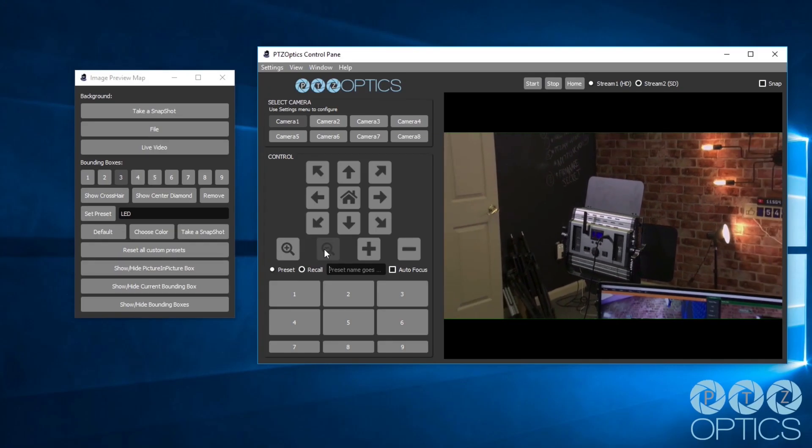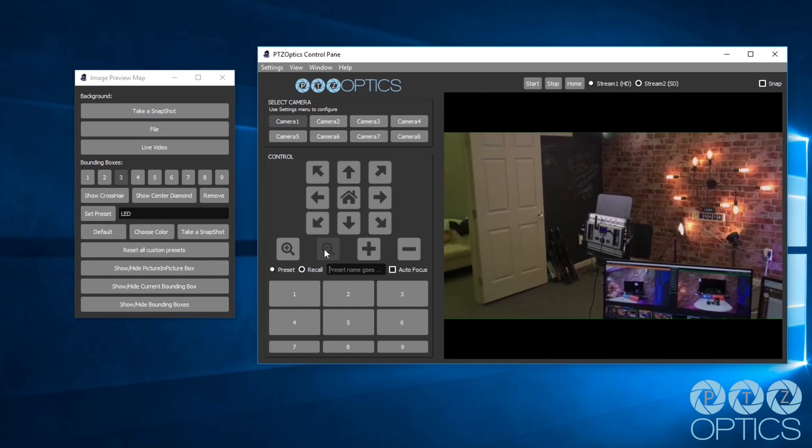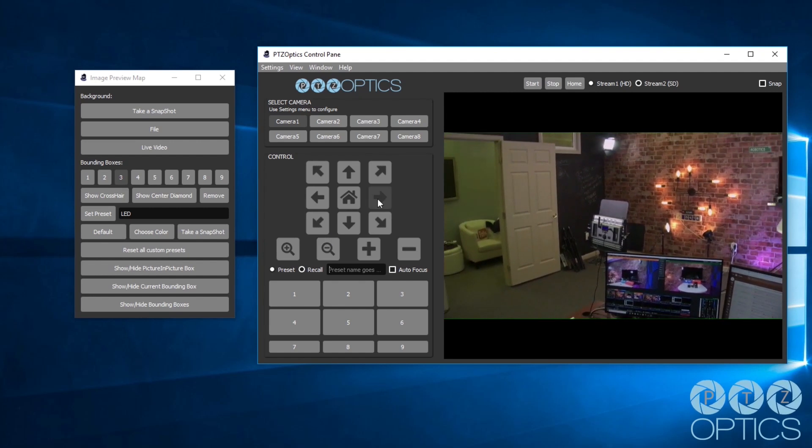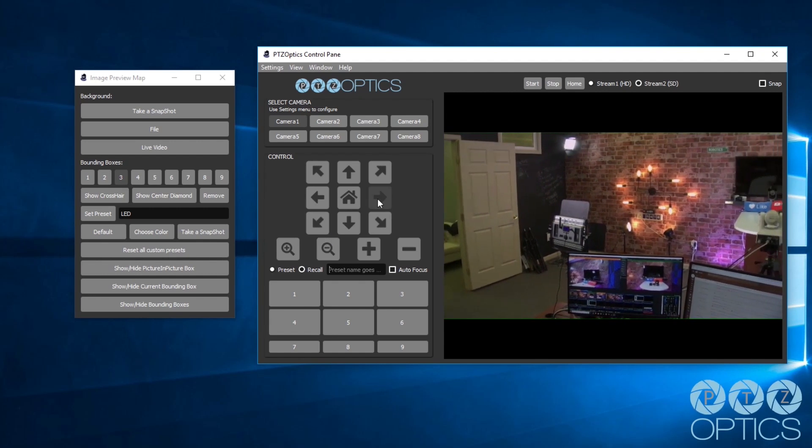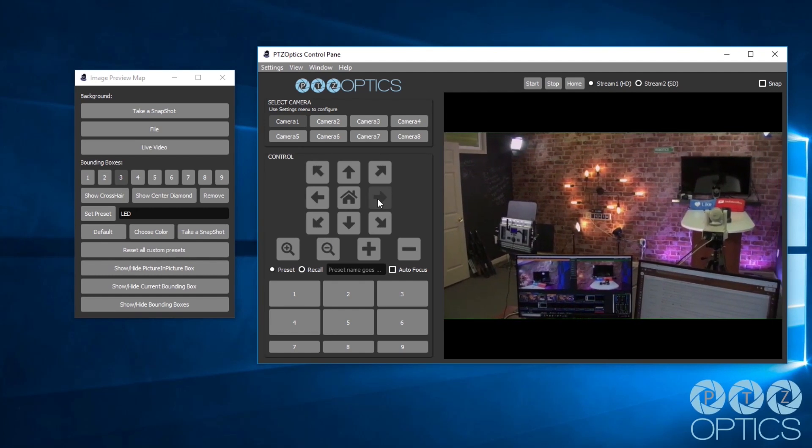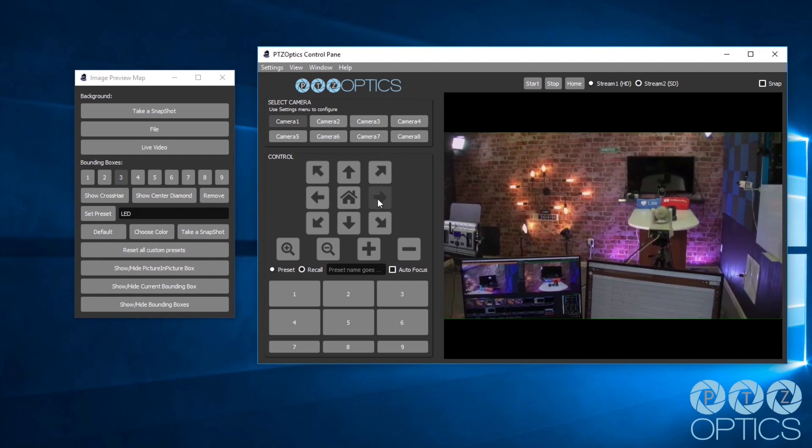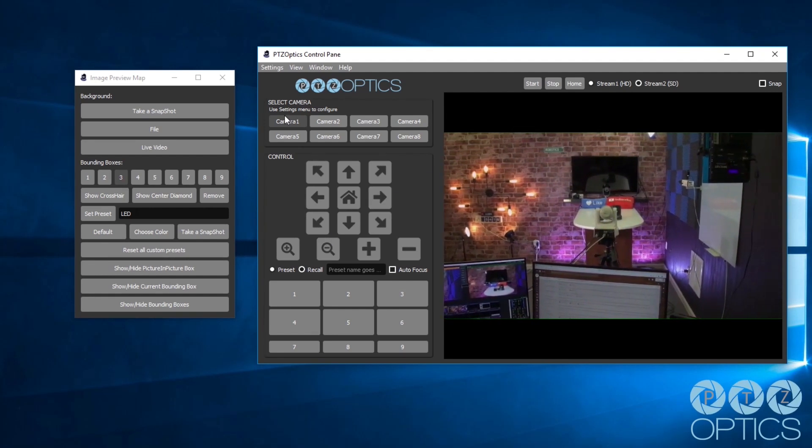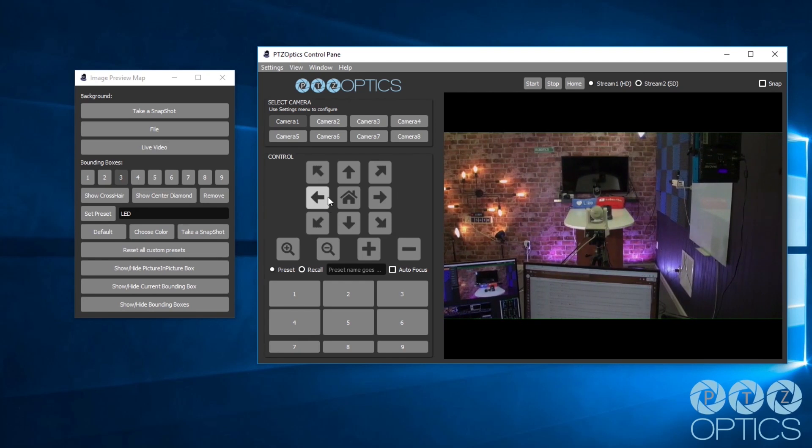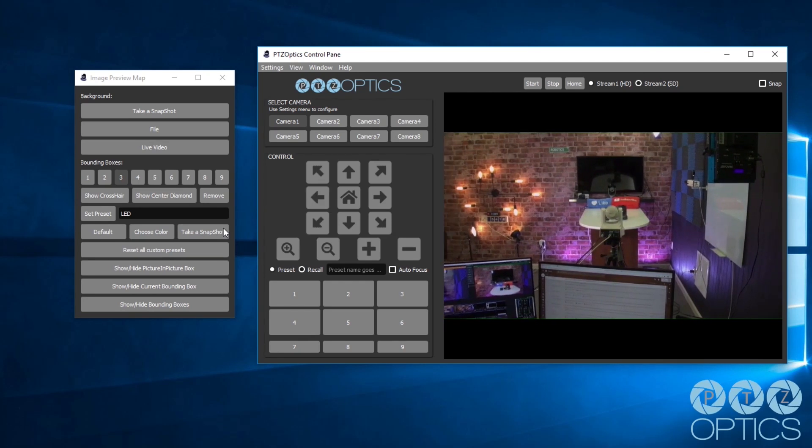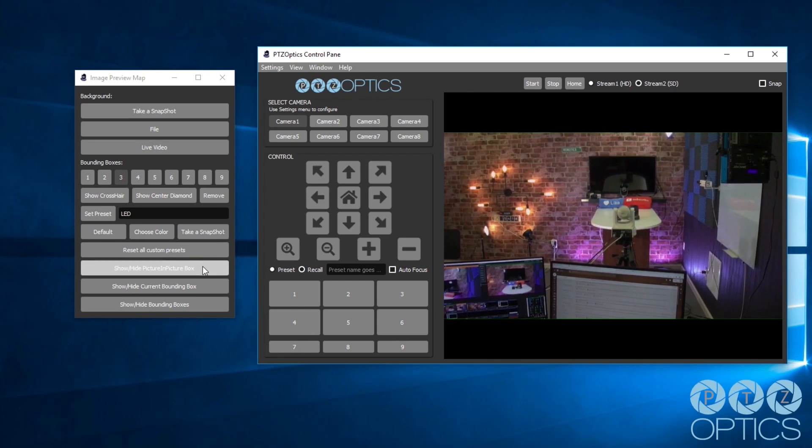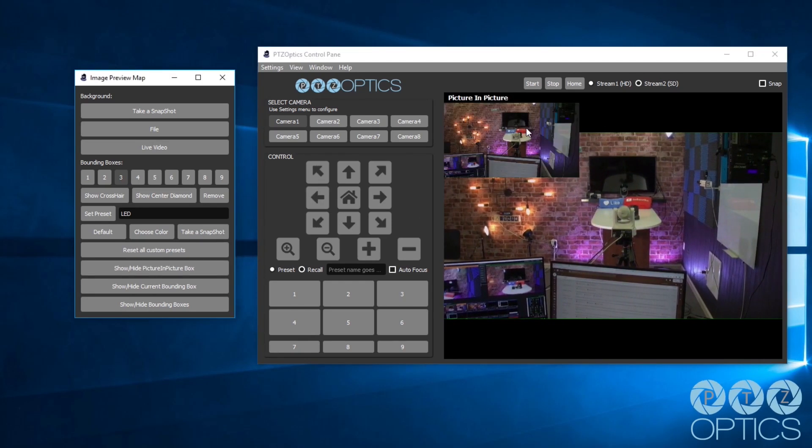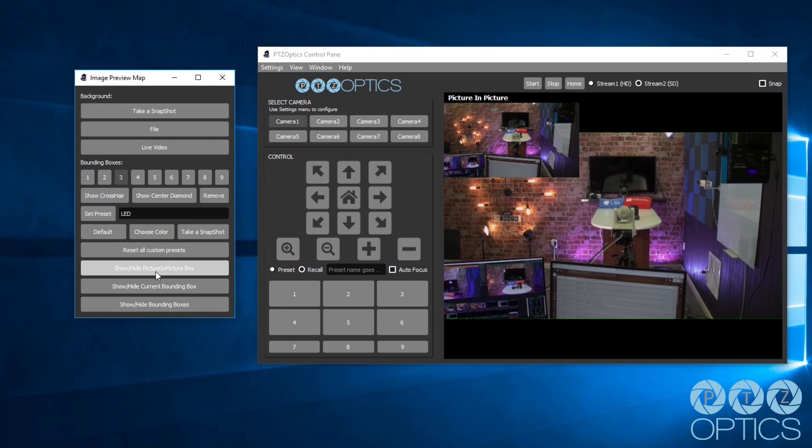Finally, the live preview area now includes the ability to view PTZOptics cameras in both SD or HD. You can take your live preview feed full screen at any time in any window.